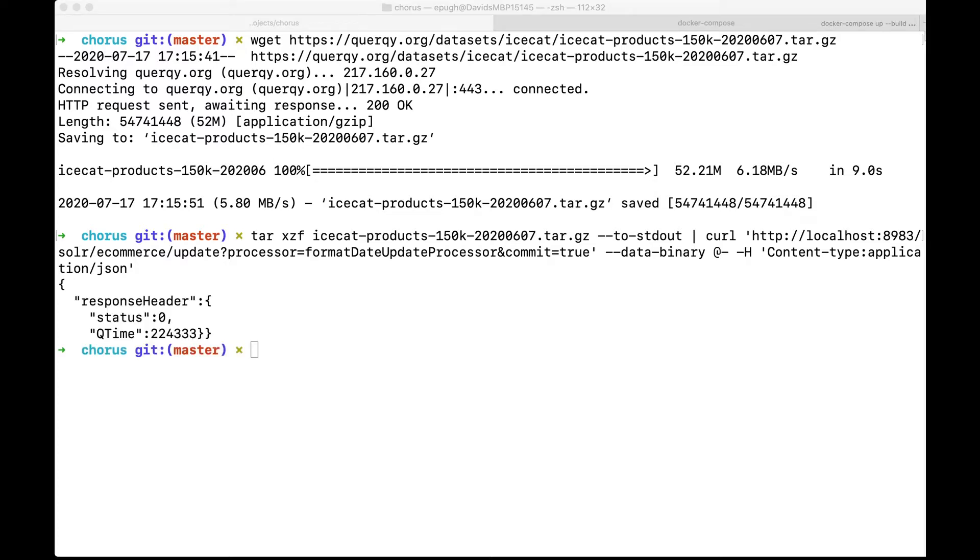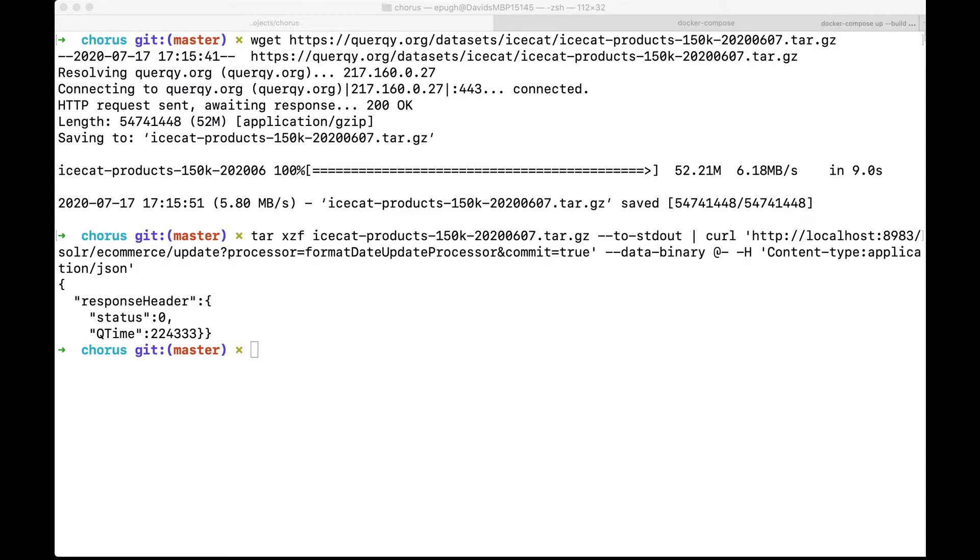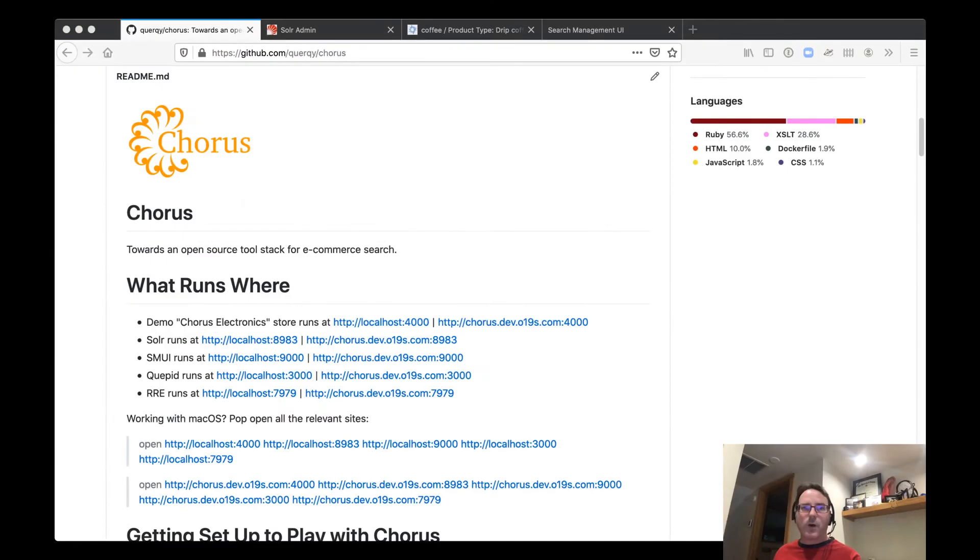Great, we're done. So you can see 224 seconds it took to load the data. So it can take a little bit. But now we have the information loaded. So let's go and check it out. So the next step is to go to our browser. And we're going to bring up Solr.